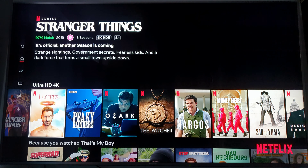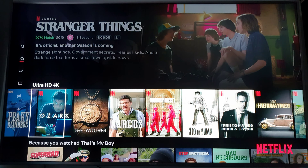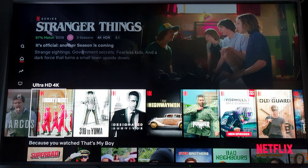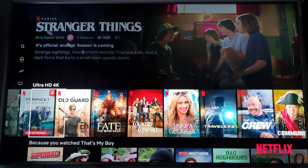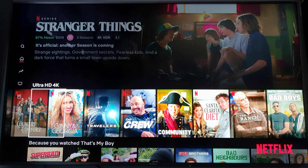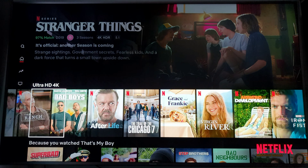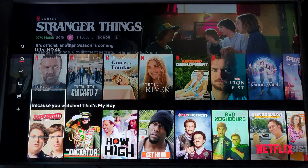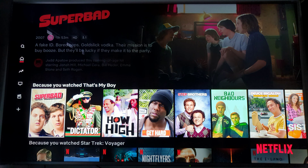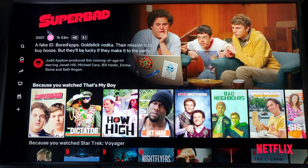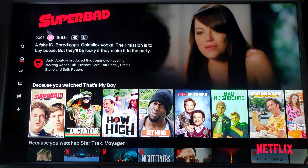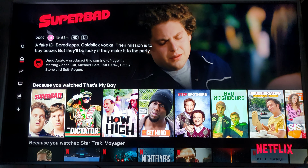They've got a little 4K Ultra HD section there. And that's it — thanks for watching, don't forget to subscribe. Bye for now.